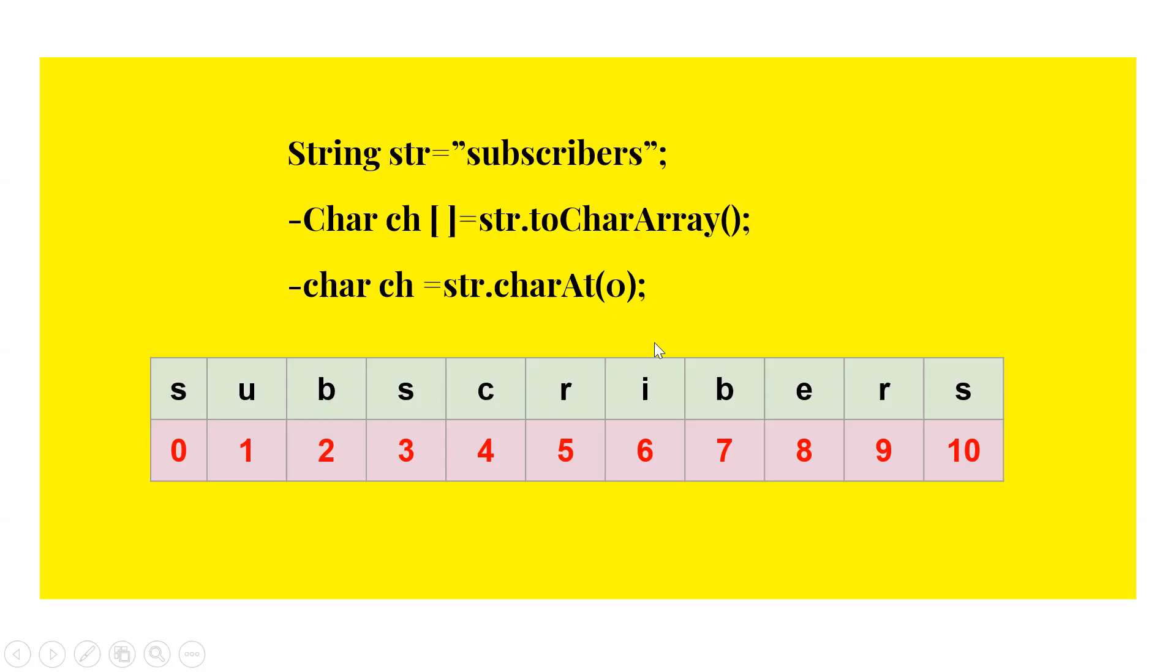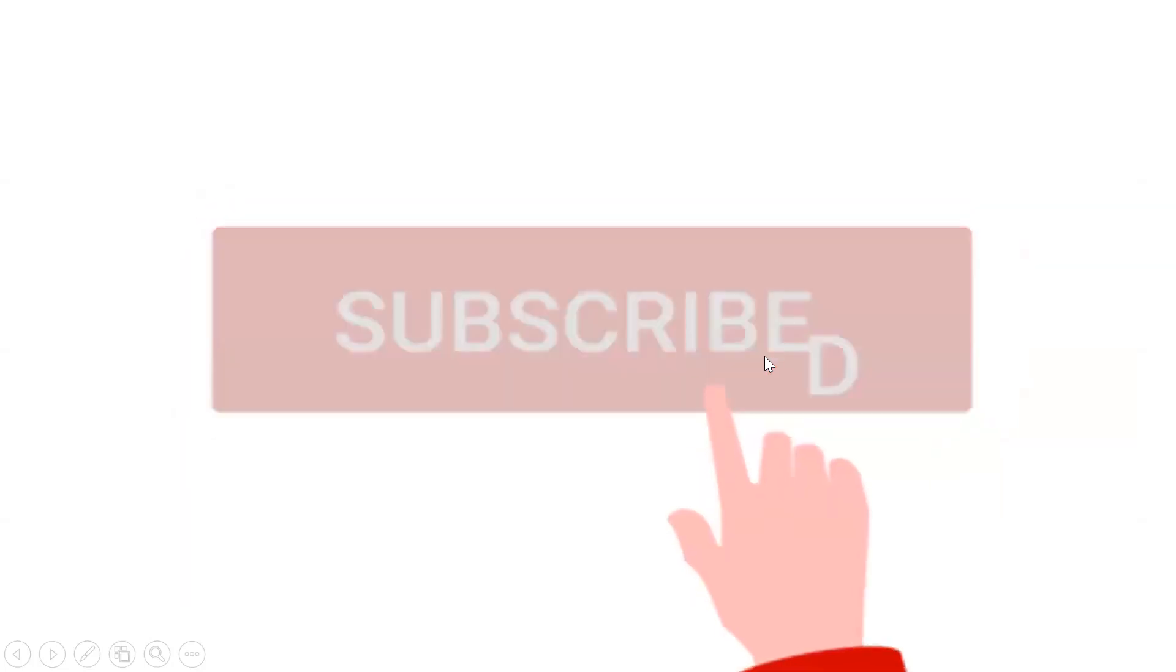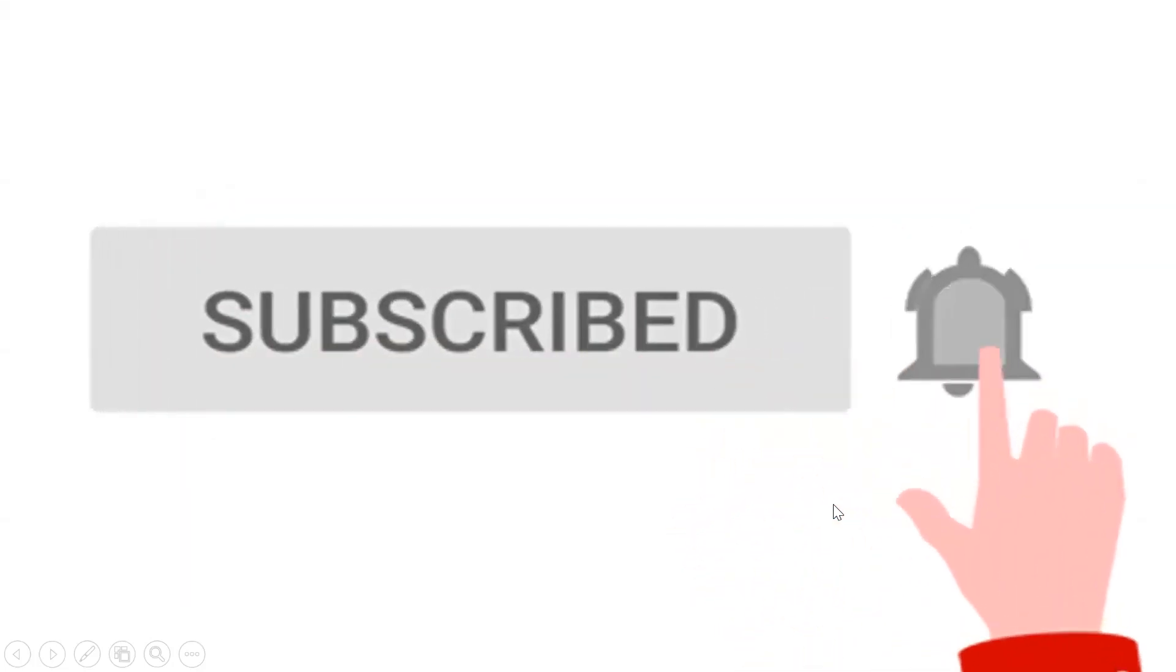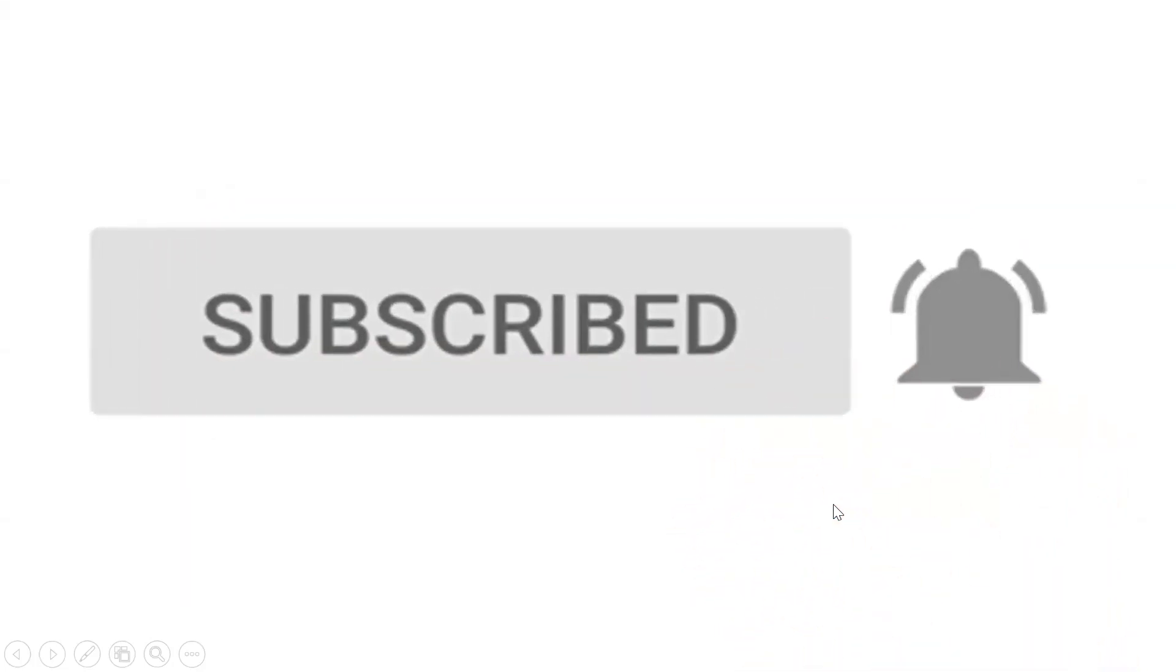That's it for today. Let's subscribe and like. Thank you so much for viewing it.